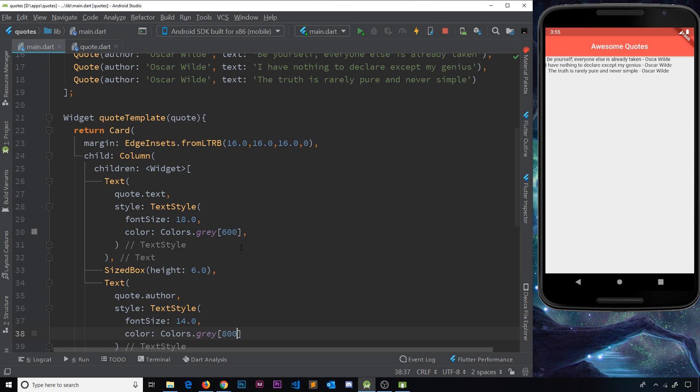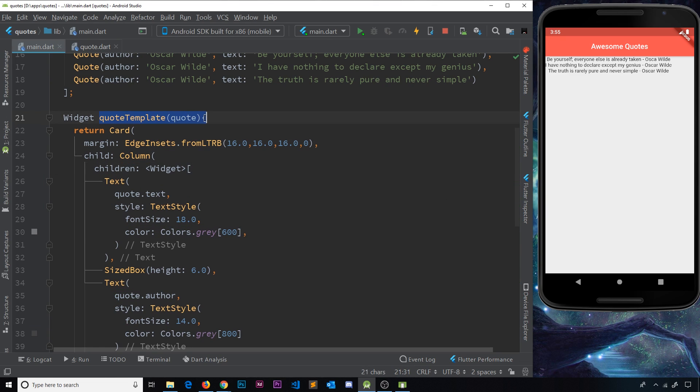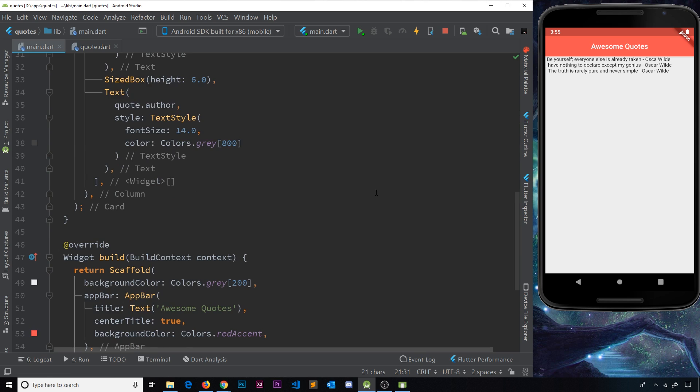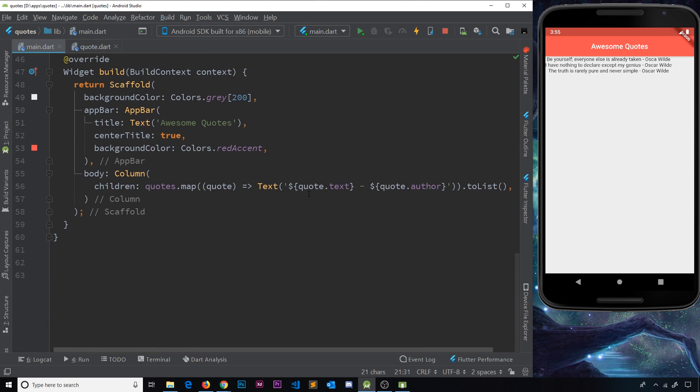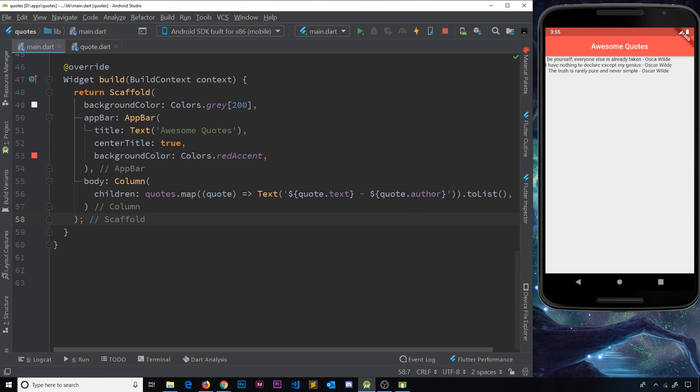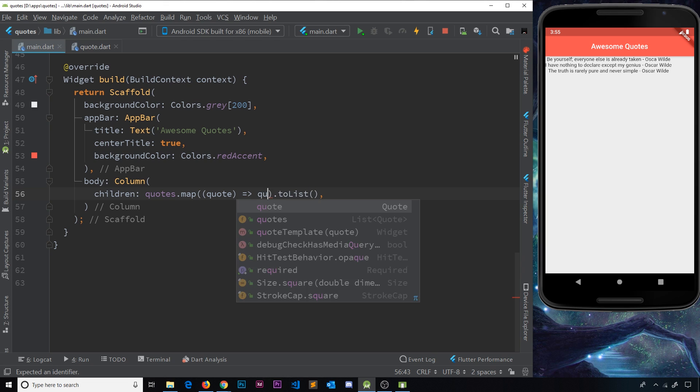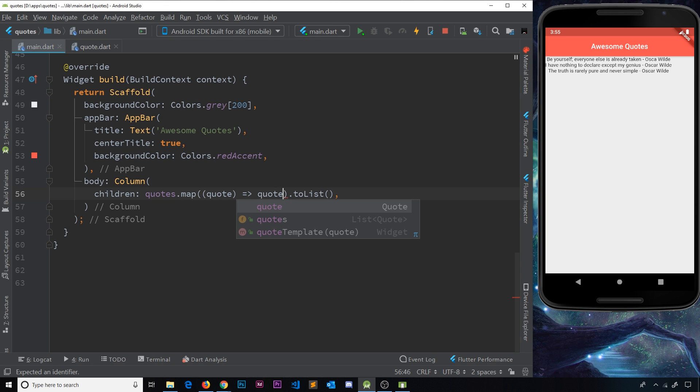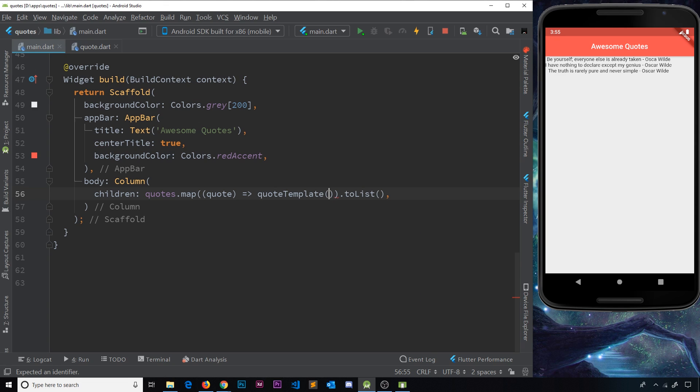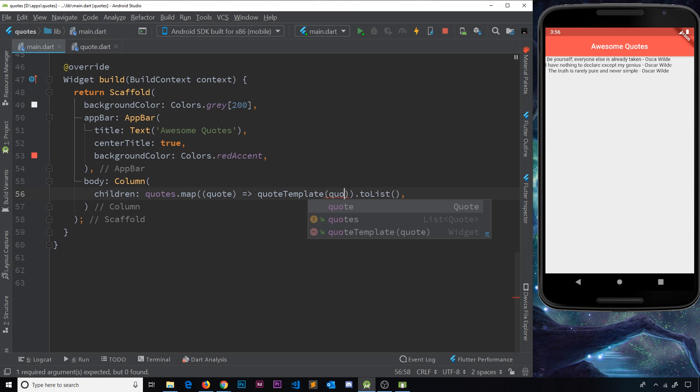So what I'm going to do now is actually use this function down here inside this template, inside this widget tree, instead of this function right here. So I can delete this thing in here. And instead, what I'm going to do is call up the quote template function and pass in this quote right here. So I'll say quote like so.